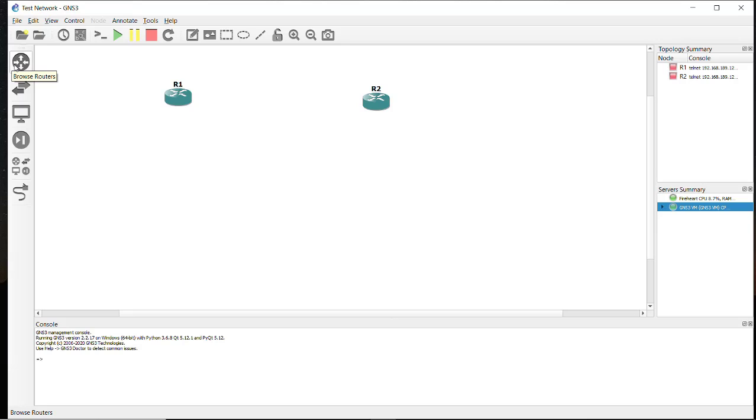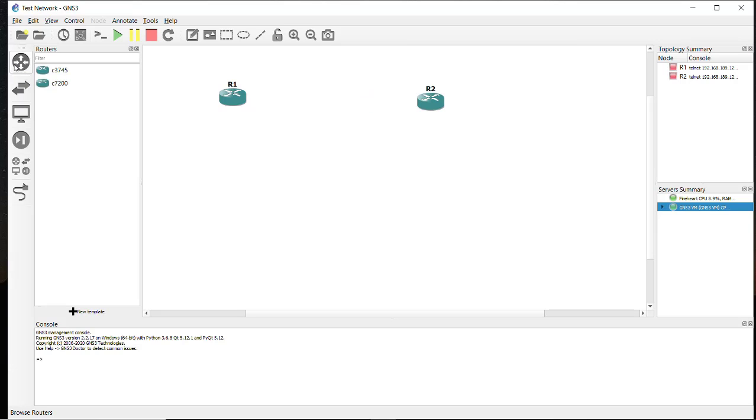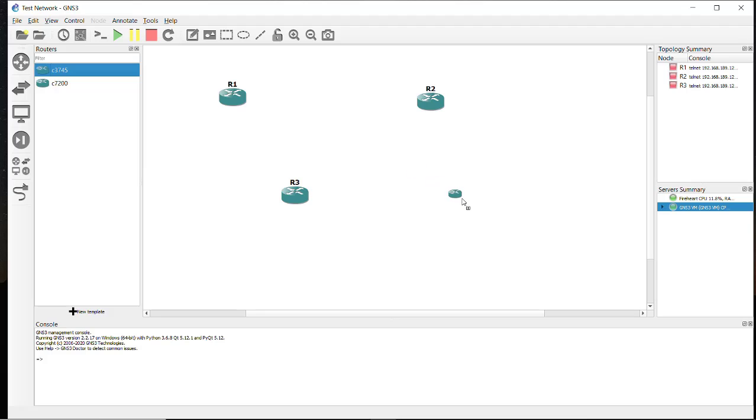Now if you browse the routers from here, it will show also the 3745 series. You can drag and drop simply here.